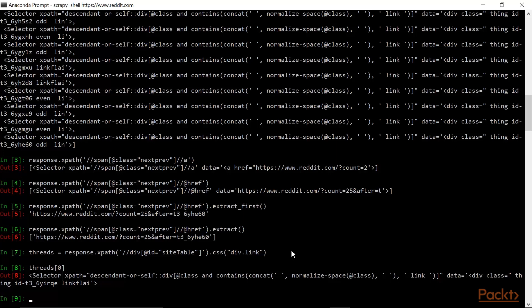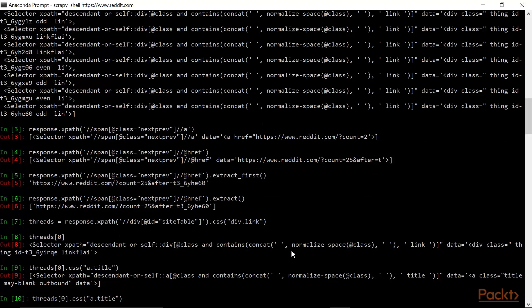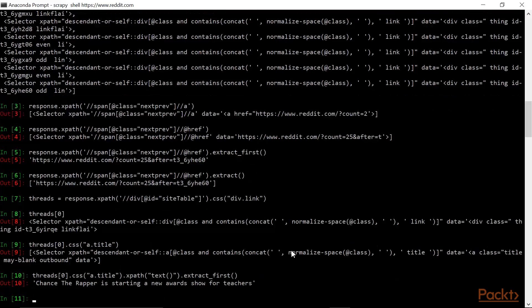Let's select the title of the class. This is going to select all HTML links that are members of the class title. In other words, the title of the reddit thread. Now this doesn't actually get me the text of the title. If I wanted to do that, I could add on the XPath selector text, and that will get me text contained in the title, what we would consider the actual title of the reddit thread.